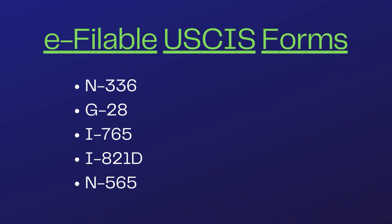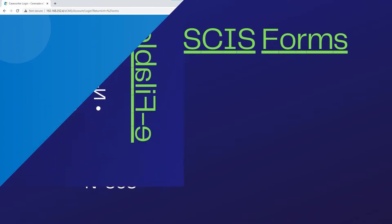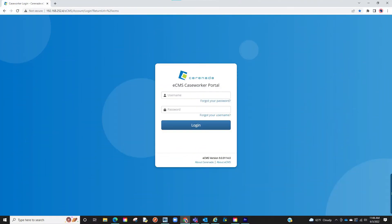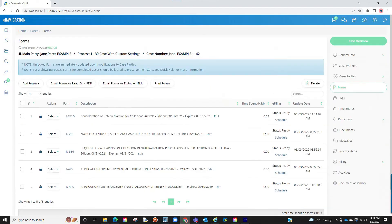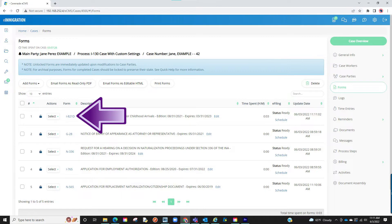This video will go over how to e-file these forms. Let us log into our caseworker portal. Let us locate a case profile with one of these forms. From the form section let us access a form like the I821D.